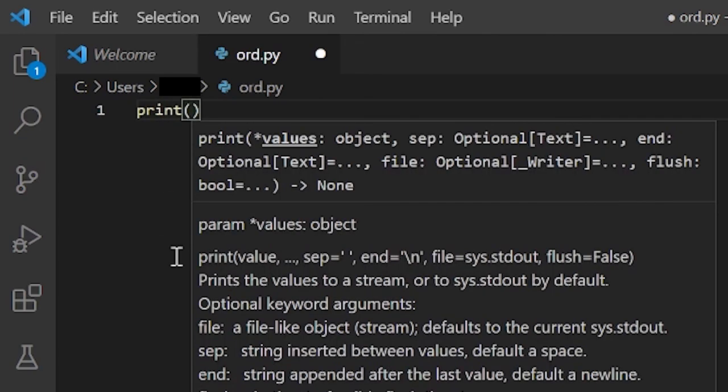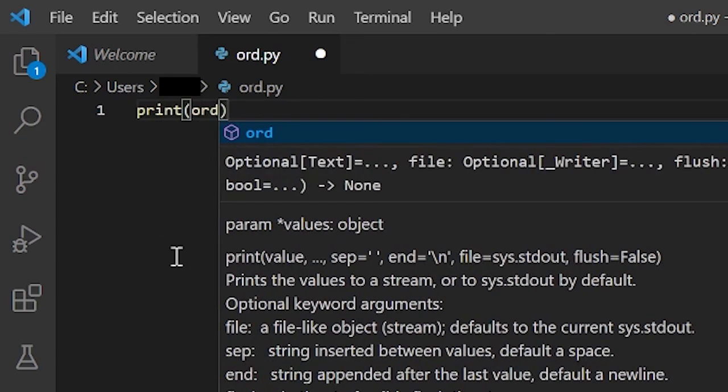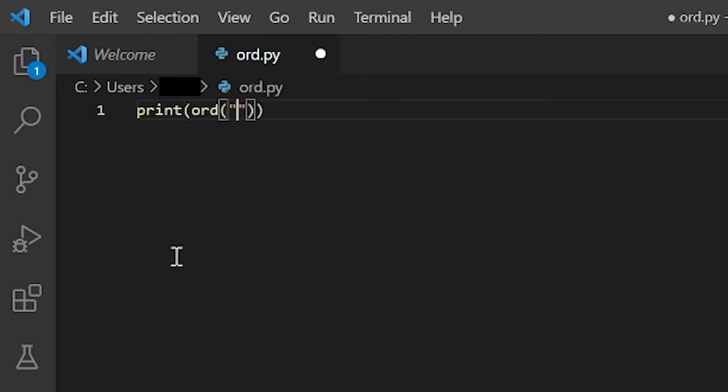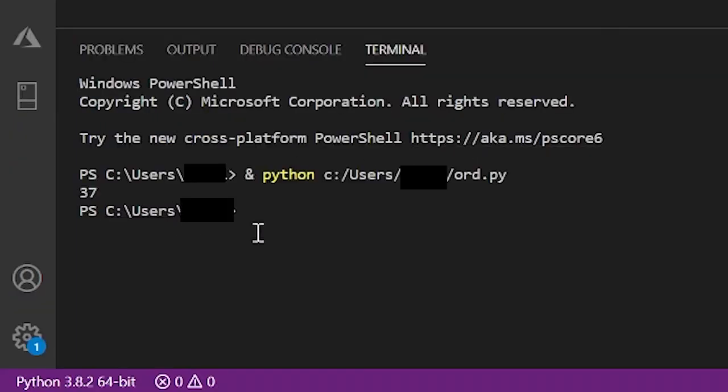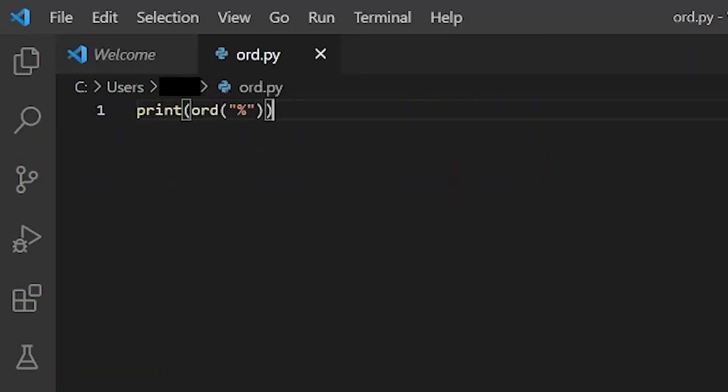So, print, ord, quotes, and inside the quotes I will put in a percentage sign. So when I run this, I'll get 37. So if you ever want to know the binary representation of any character, the ord function is the function that you should use.